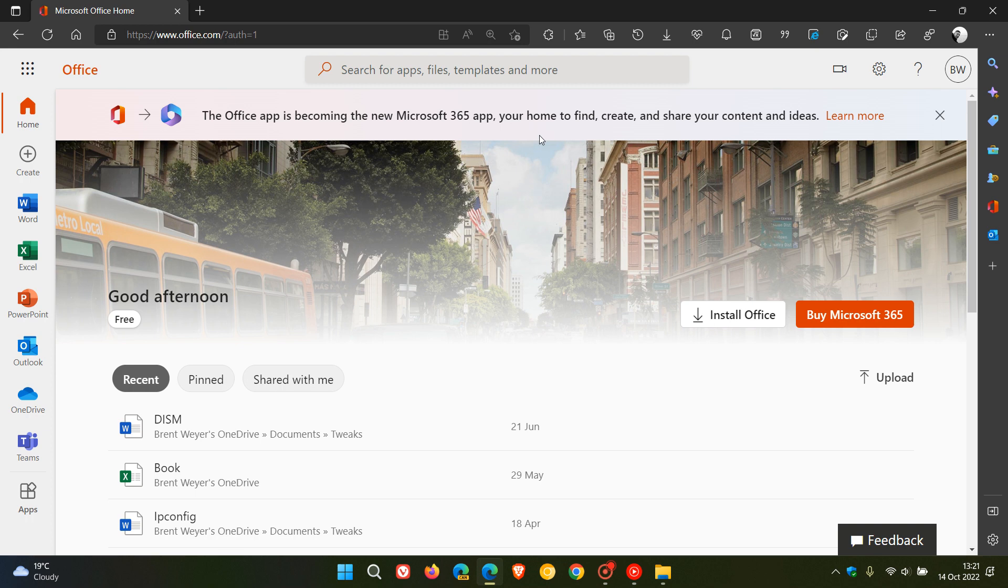Now I thought in this video we could just go through a couple of those changes, just in case there was any confusion as to the Office app becoming the new Microsoft 365 app.